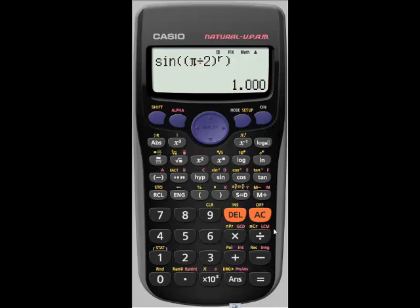This concludes our second look at the features of the FX300ES Plus. In our following videos, we'll be taking a closer look at the table and statistics modes.